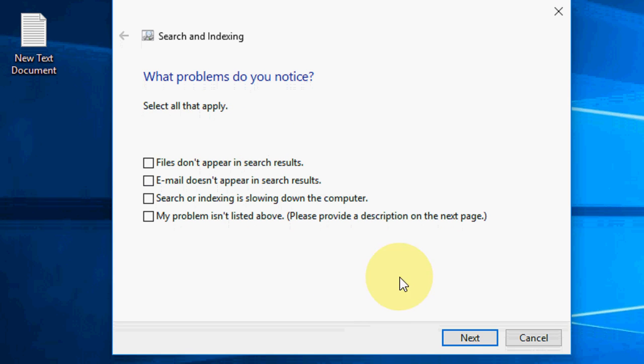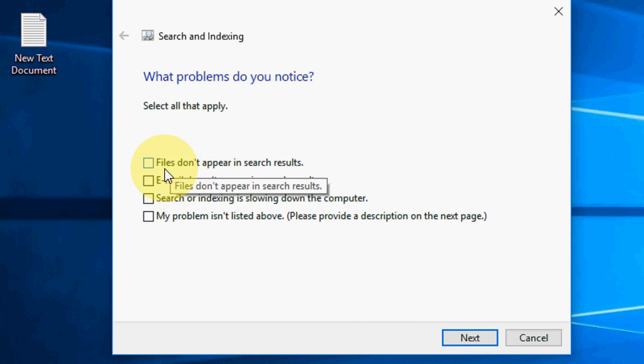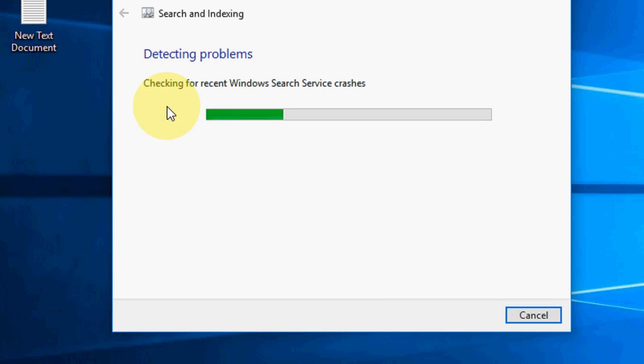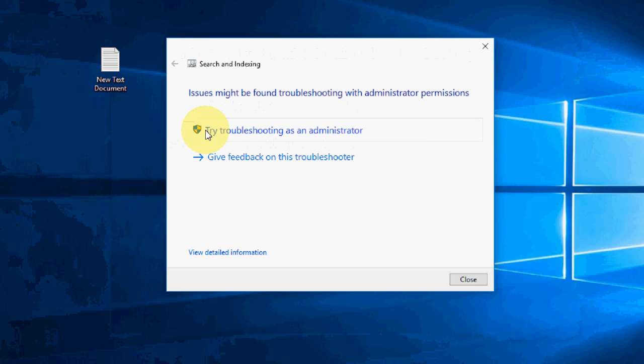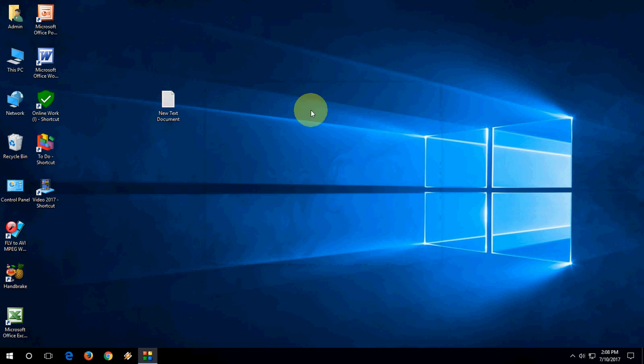You can simply select your option like files don't appear in search results, and click Next. This will check your entire PC to fix the problem. That's your second method.